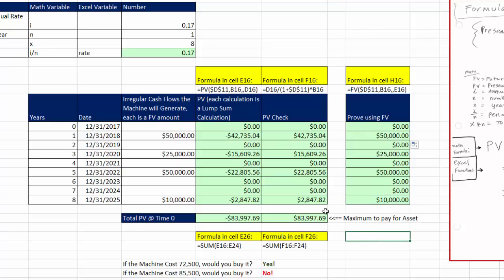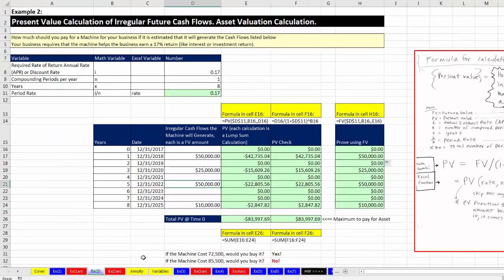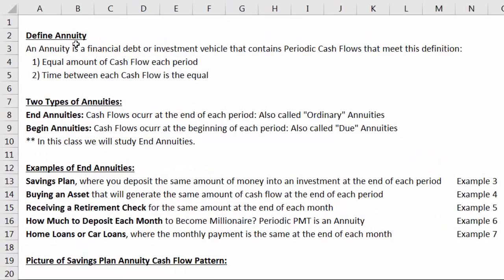In those first two examples, we had non-periodic cash flows. Now we go to the annuity sheet to define what an annuity is and look at five examples. An annuity is a financial debt or investment vehicle with periodic cash flows meeting two conditions: equal amount of cash flow each period, and equal time between each cash flow. There are two types: end annuities — cash flows at the end of each period, also called ordinary annuities — and begin annuities — cash flows at the beginning, also called due annuities. In this class, we only look at end annuities, which most consumer financial products are.